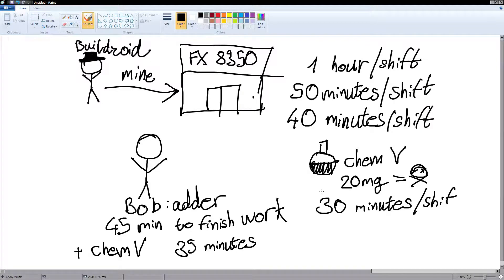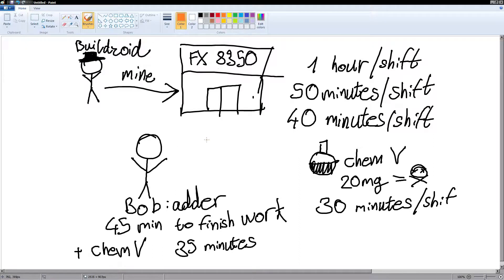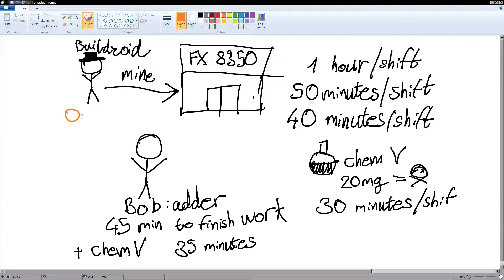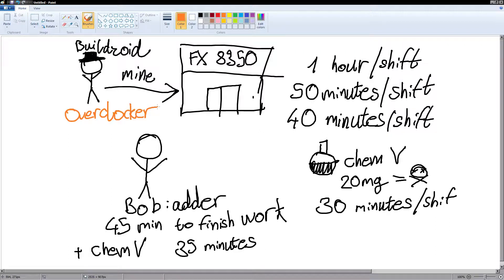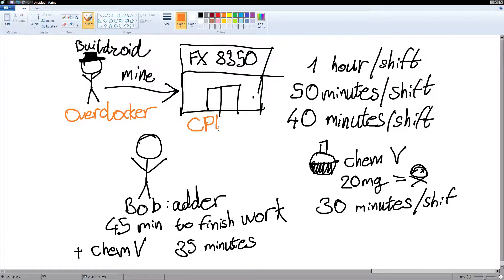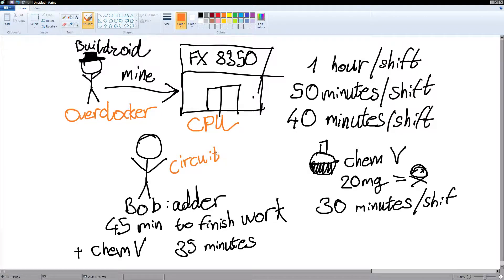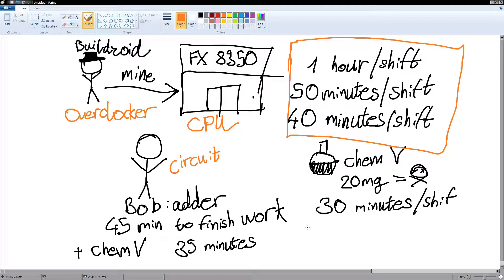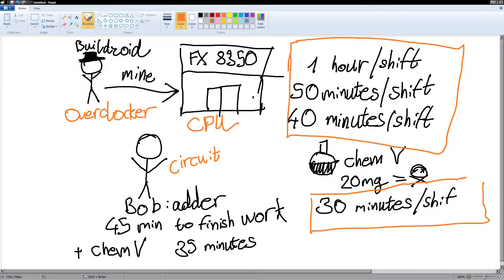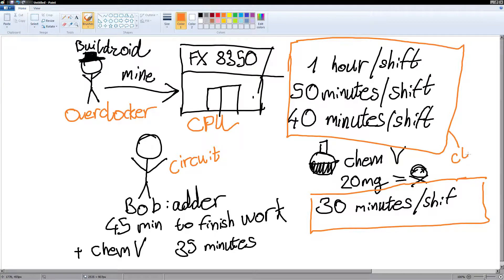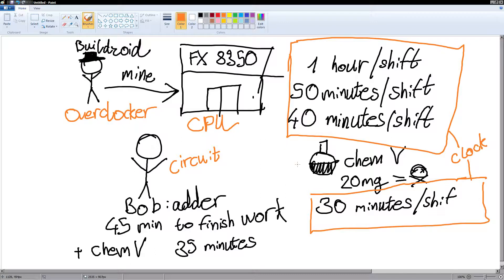So, now I'll do some clarification here. So, Buildzoid, the owner of the company, is an overclocker. The company FX8350, unsurprisingly, represents a CPU. Bob the adder is a circuit inside the CPU. And the shift lengths are clock speed. And chemical V is voltage.